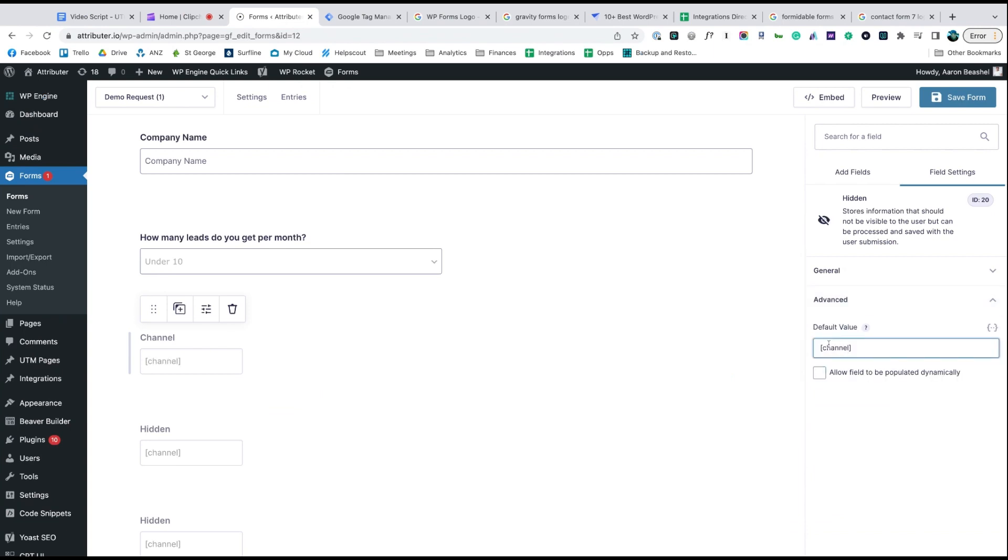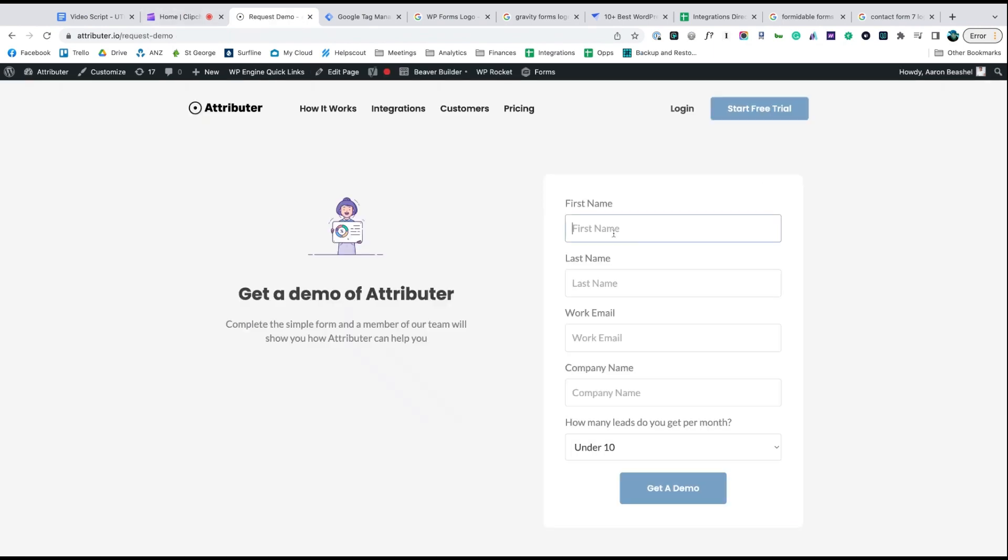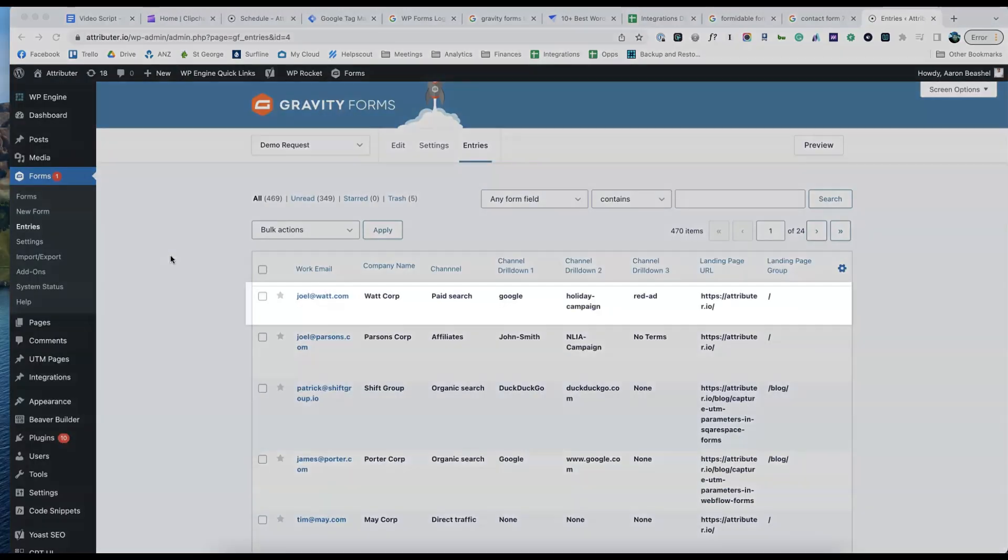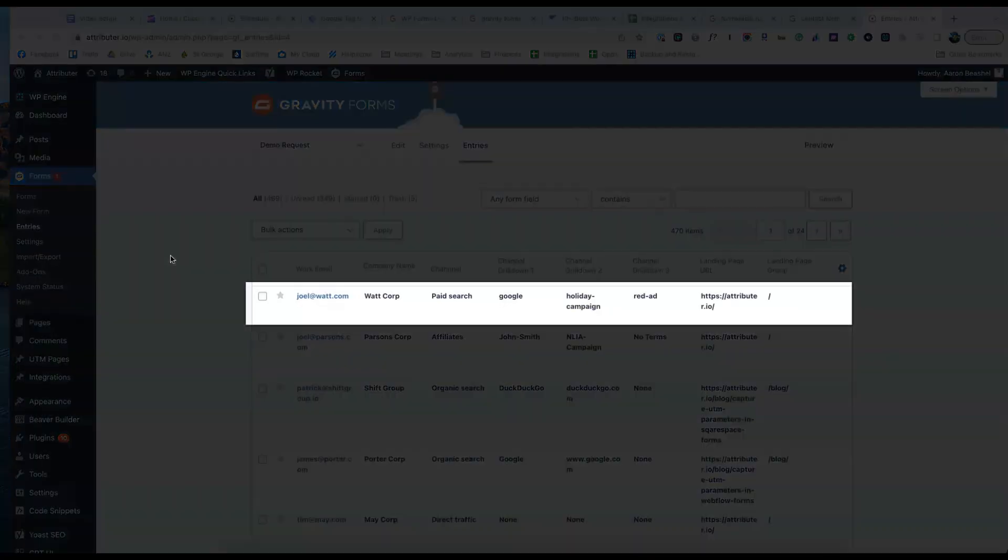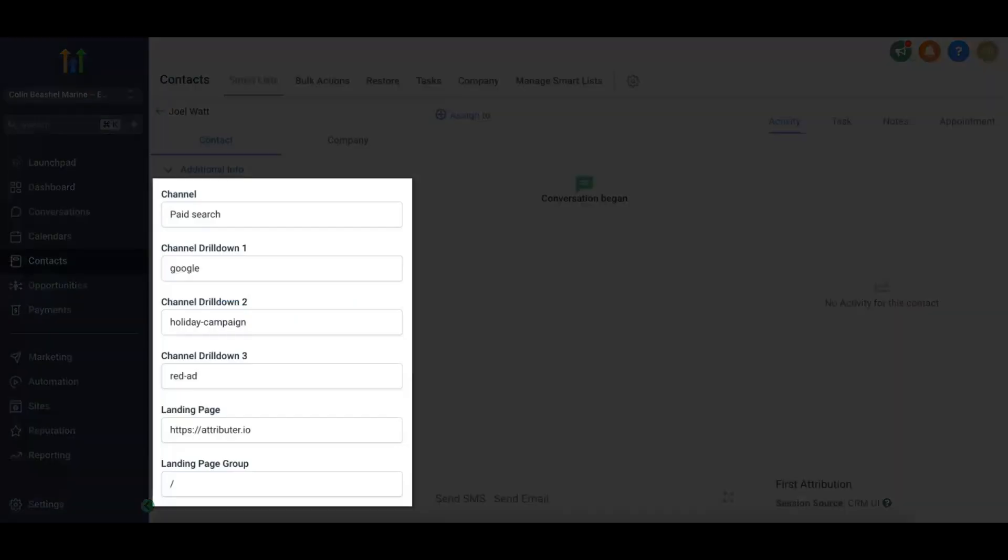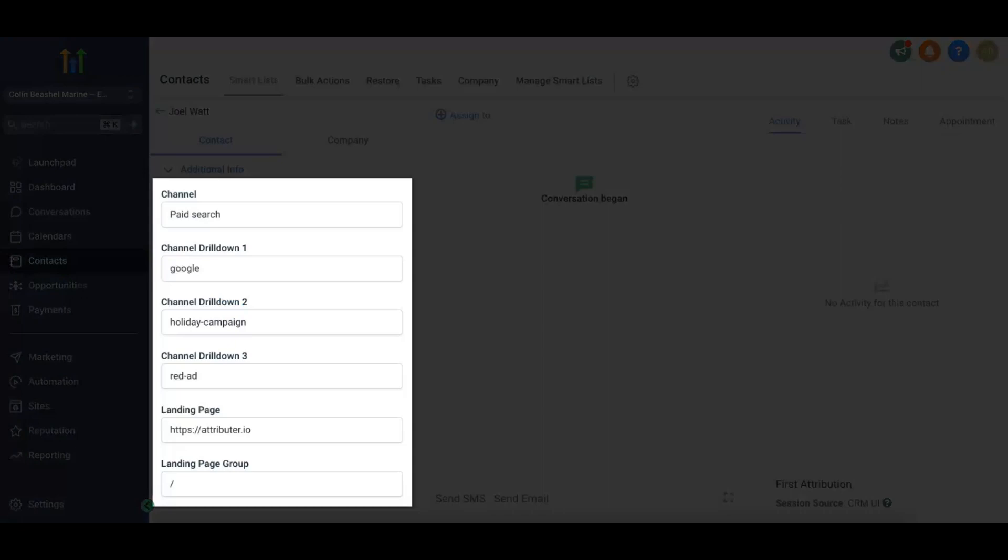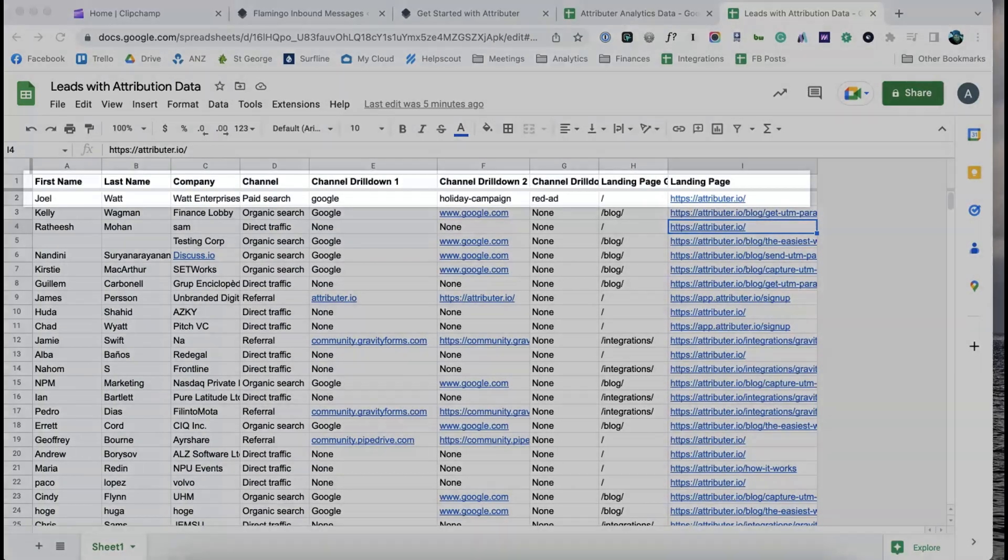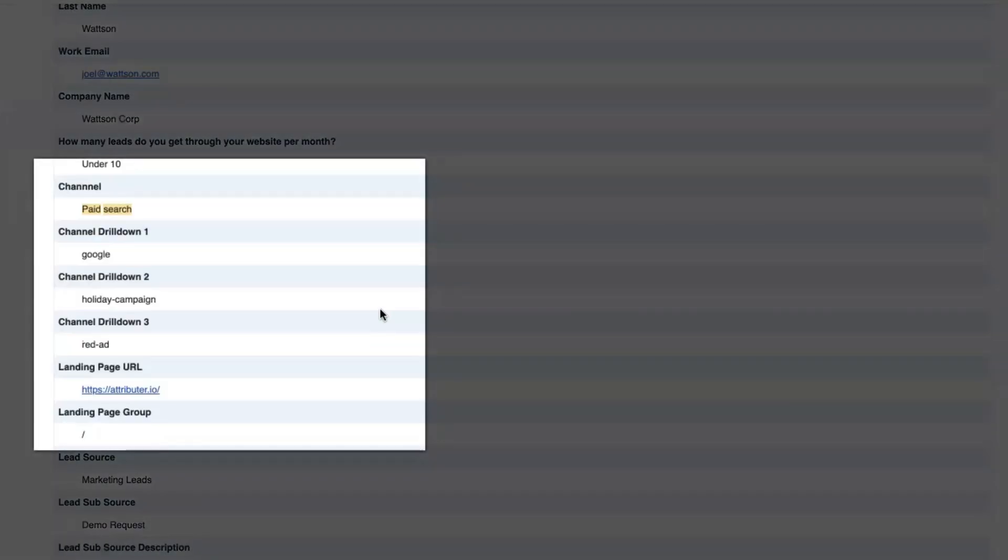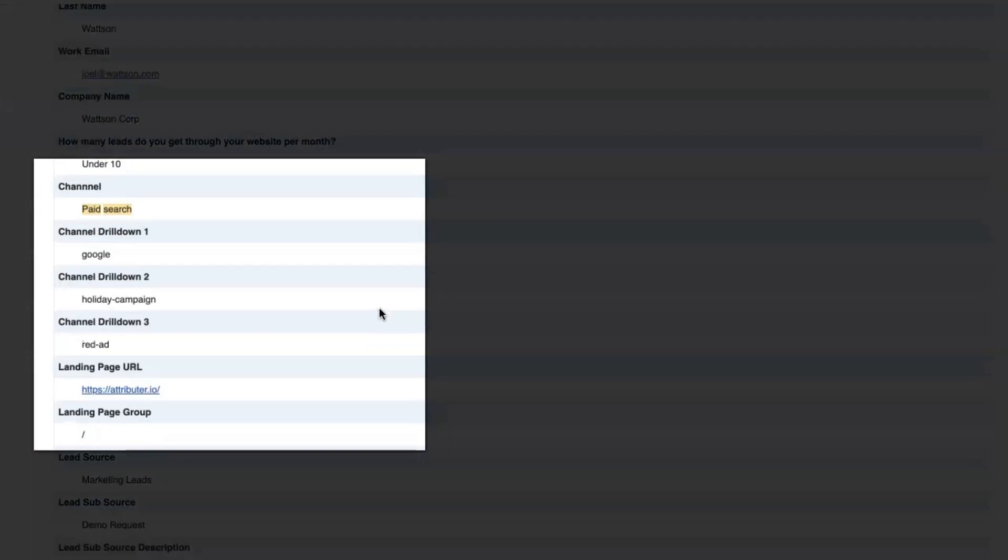That's it, you're done. Now when someone completes a form on your website, Attributor will write the Google Ads data into these hidden fields and it will be captured by your form tool. You can then send it in to Go High Level, store it in a spreadsheet, see it in your email notifications, whatever else you need. To learn more and start a free trial, visit Attributor.io today.